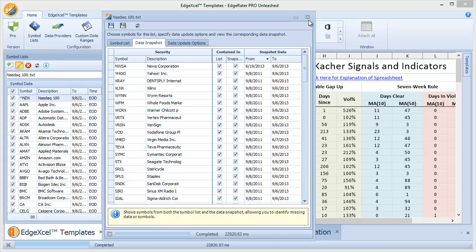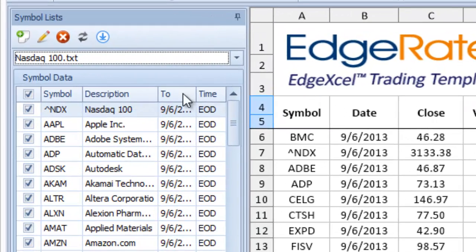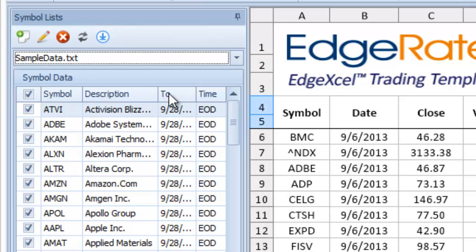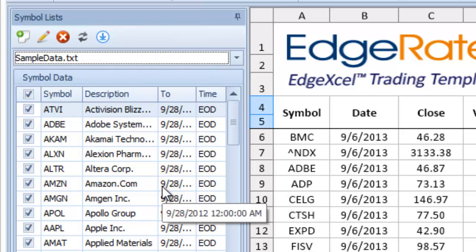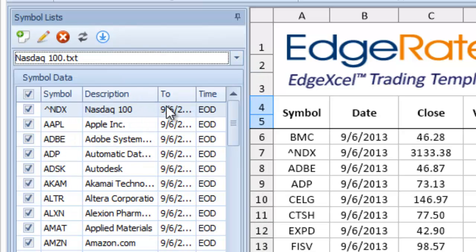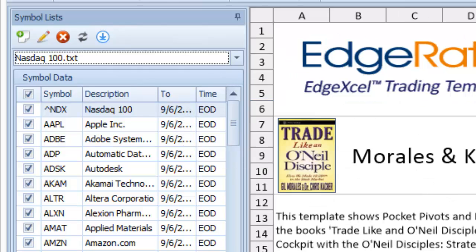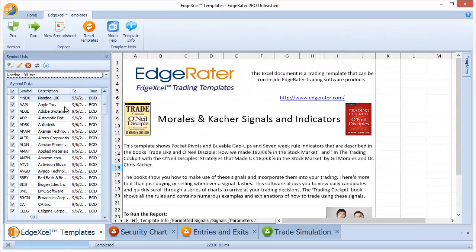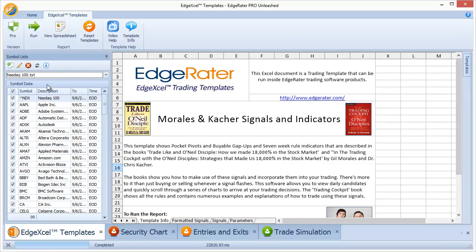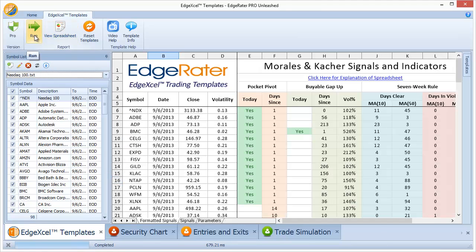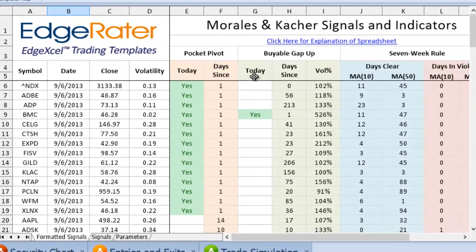Once I've hit the Update Data button, downloaded the end of day data, and built the snapshot, I close the dialog. In the symbol list pane on the left hand side we'll see the symbols, the two dates, and that it's end of day data. If I go back and select sample data.txt, the dates on there have not been changed — the data I just downloaded was only for that particular symbol list and is only associated with that list. Going back to NASDAQ 100, we see data through to September 6th, 2013 as expected. Now, to use the symbol list — I'm looking at the Morales and Catcher Signals template. To run a template you select the template, select a symbol list to run against it, and then hit the Run button.